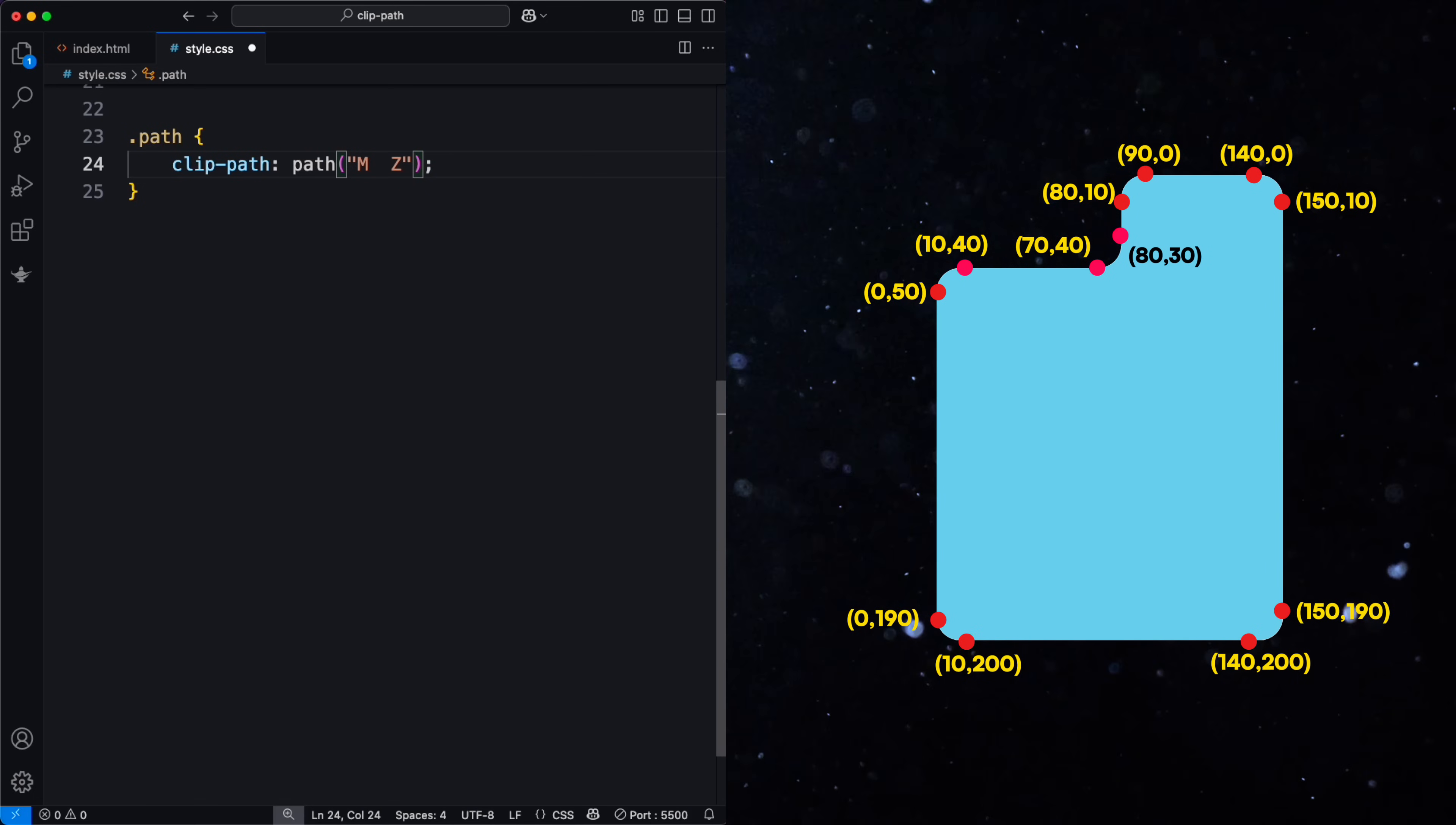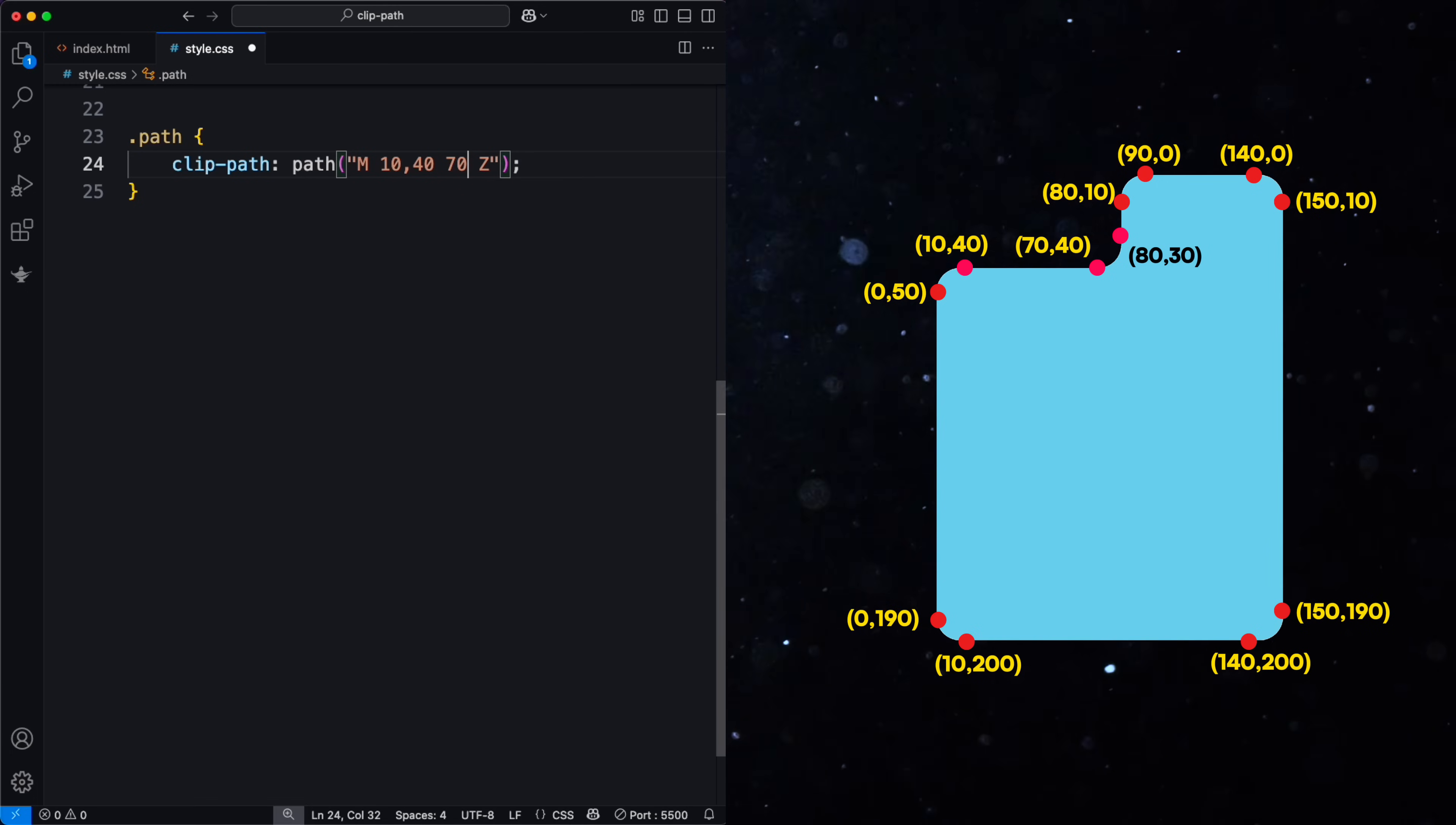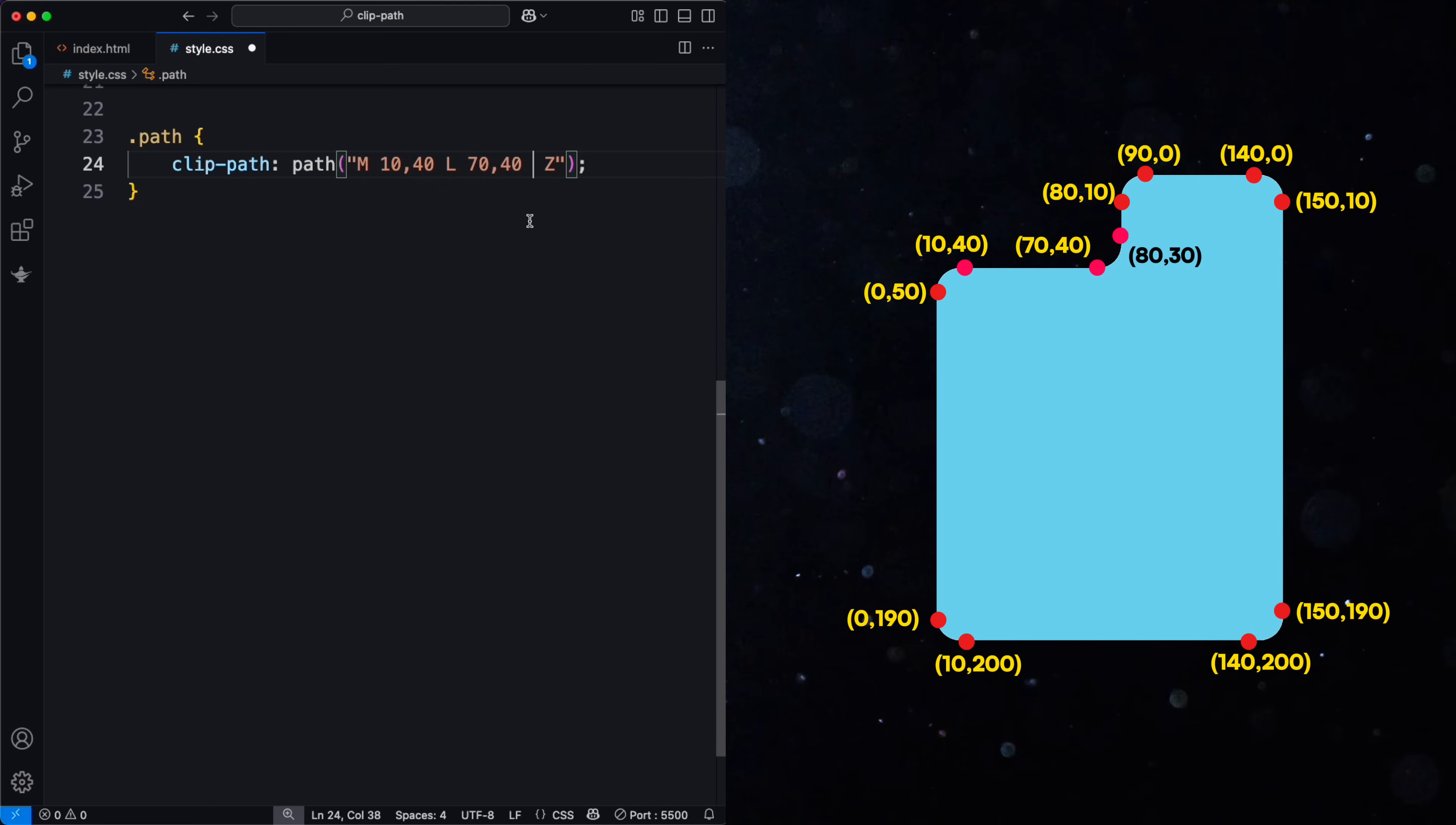I will select the first point at coordinates 10, 40, so the second point has coordinates 70, 40. To draw straight lines between points, we use the letter L, line too.